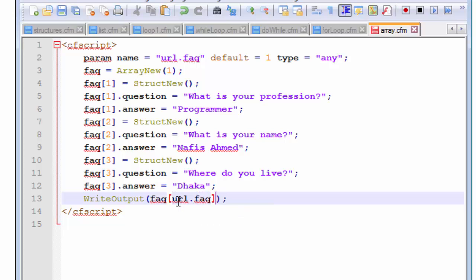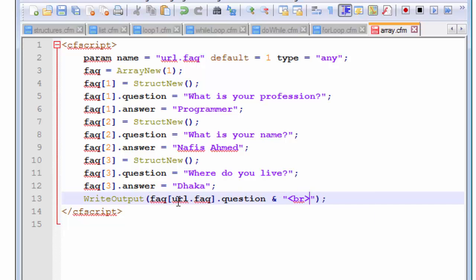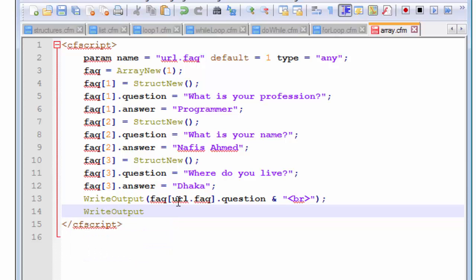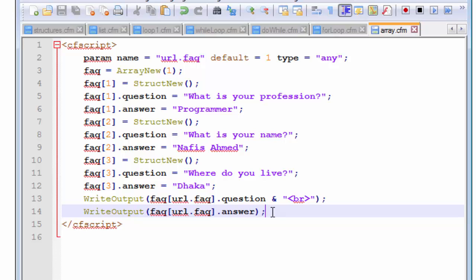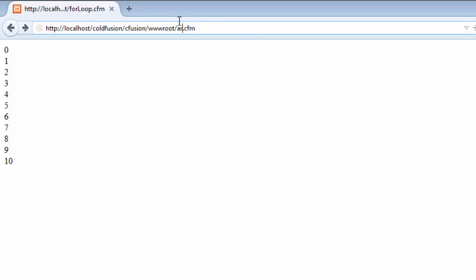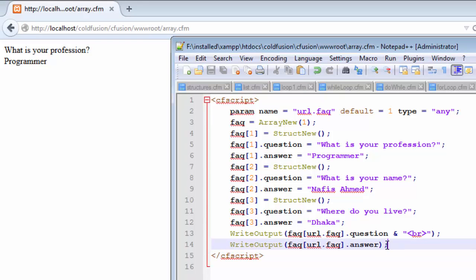This parameter is going to be URL.FAQ, and it's going to print the question, then I'm going to concatenate it with the BR tag. The next thing I'm going to include is the answer using URL.FAQ.answer. Let's now see how this works inside our browser — let's save this and go back to our browser, write the file name, and sure enough it works.